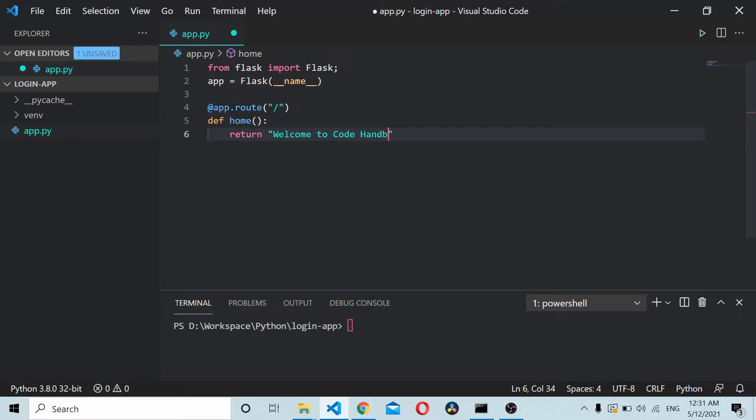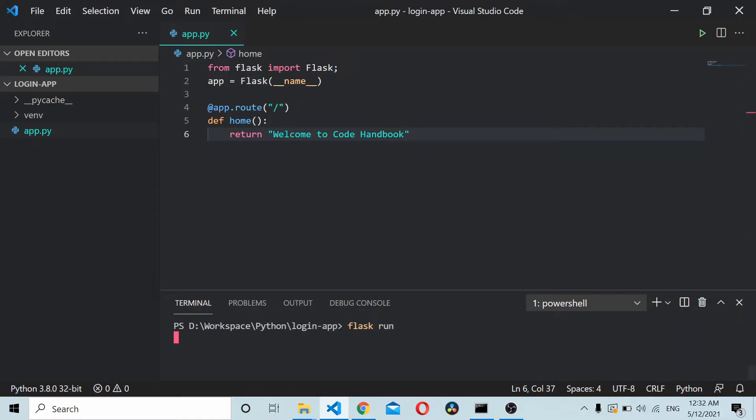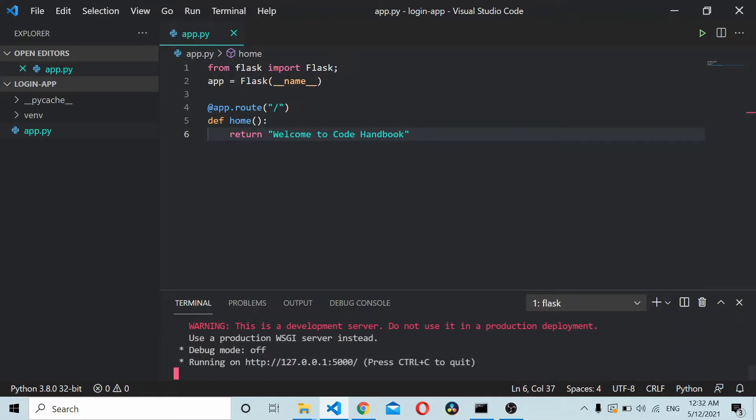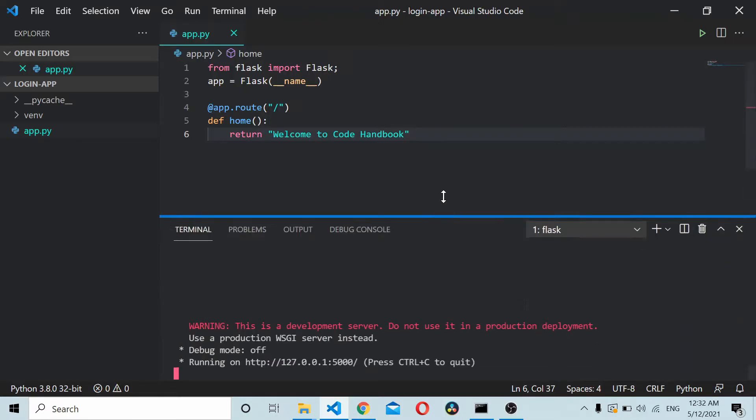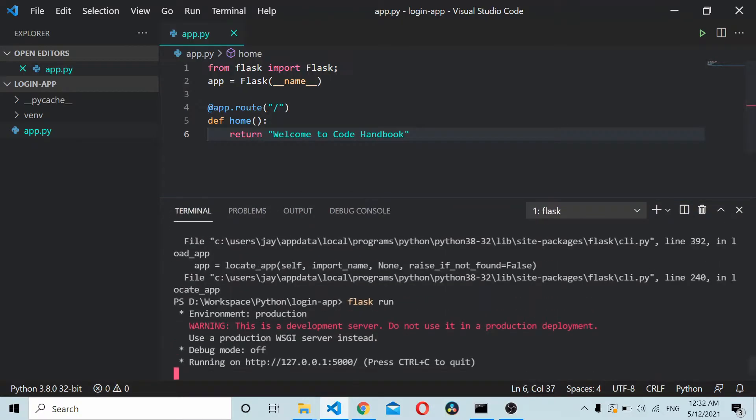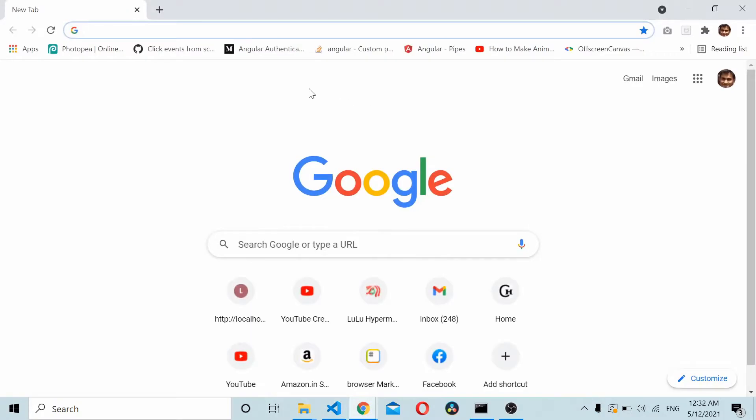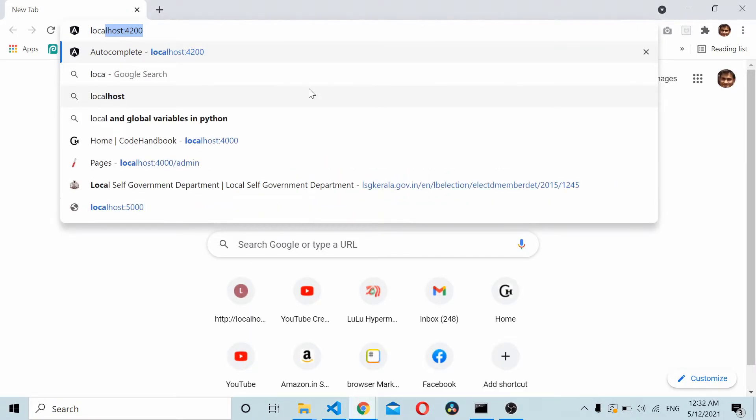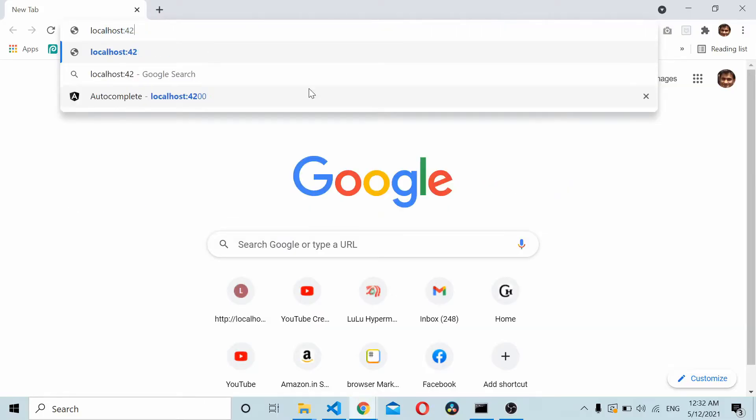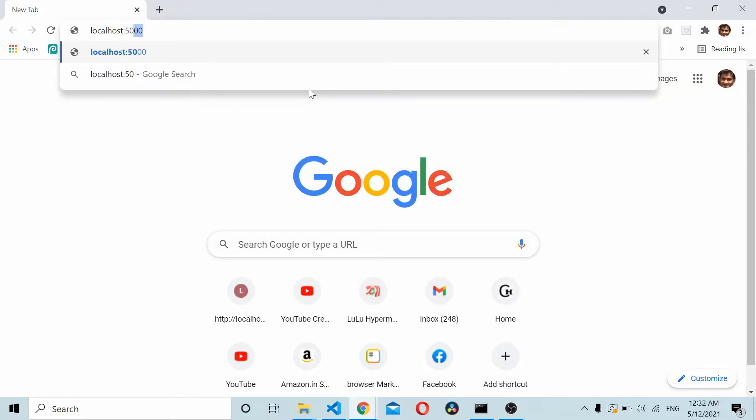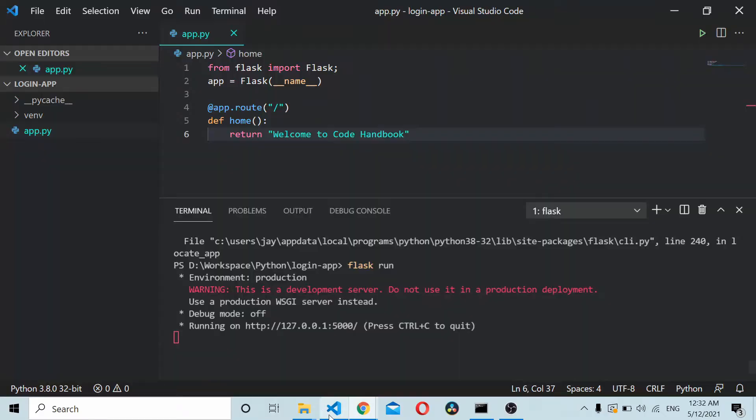I'll save it and run the Flask app. Flask run. Go to your browser, load the URL. Here you should be able to see 'Welcome to Code Handbook.'